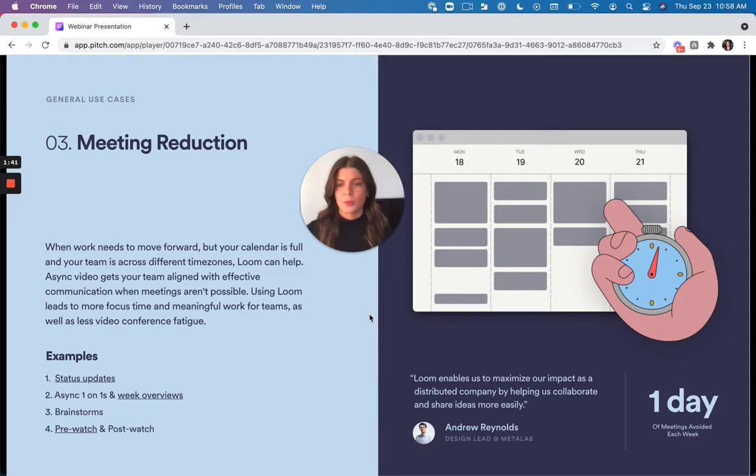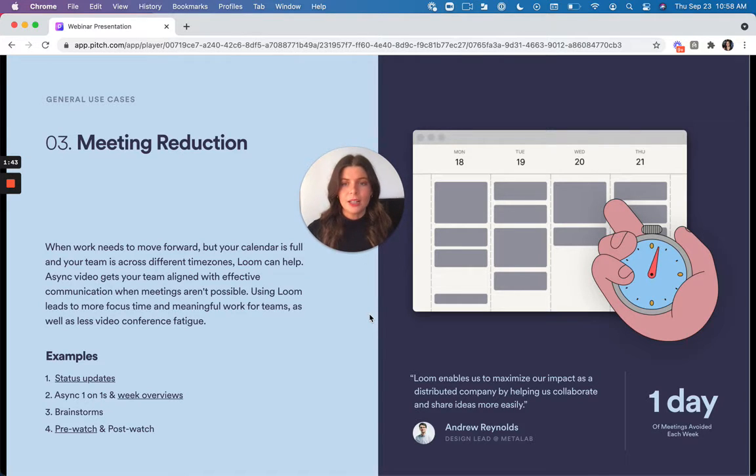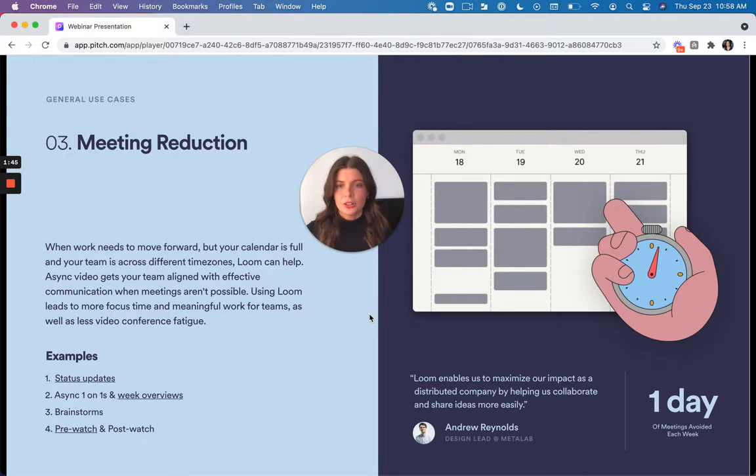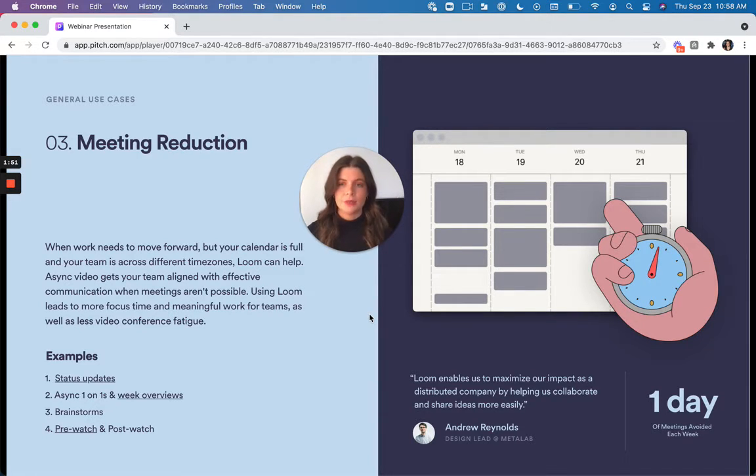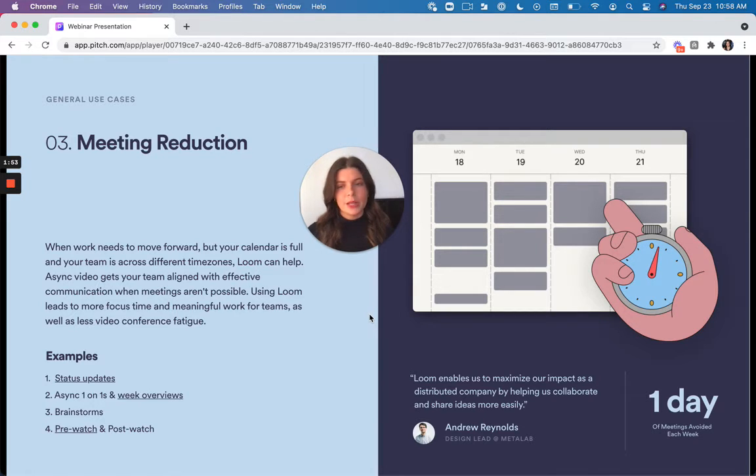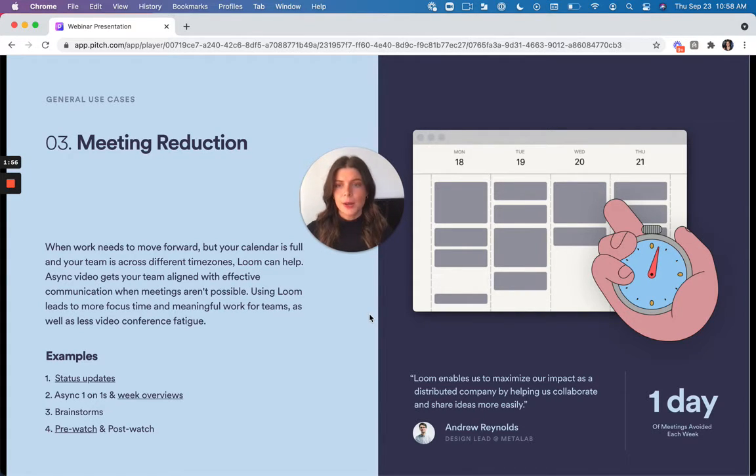It's also great for providing context before and after meetings. So if you have a pre-watch Loom before you have a meeting, it's great because it gives the background information. And then once you go into that live time meeting synchronously, those meetings are more meaningful because people have that context already.